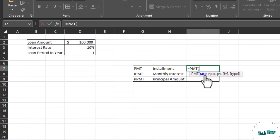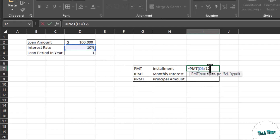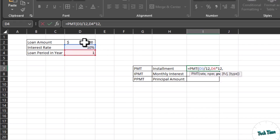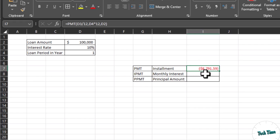The first argument is rate, and the rate here is 10% — let's divide it by 12. The rate in the function is calculated yearly but we need it monthly, which is why we divide by 12. Comma, number of periods: that is one year, and again we multiply by 12 for monthly calculation. Comma, PV — the present value or principal amount — is $100,000. The rest of the parameters are optional, so close the bracket and press Enter. This is the installment we will have to pay each month to our lender.